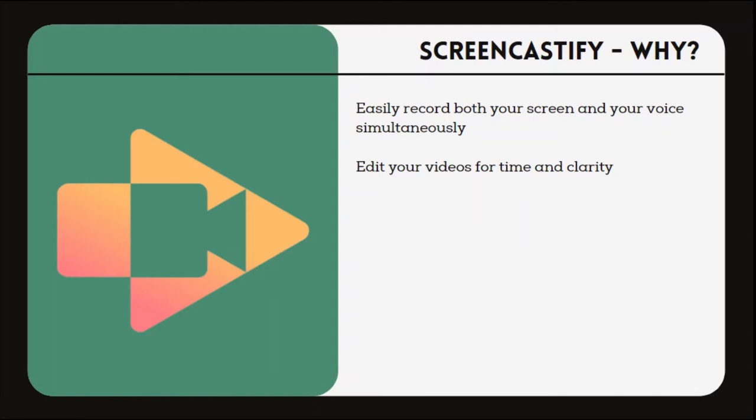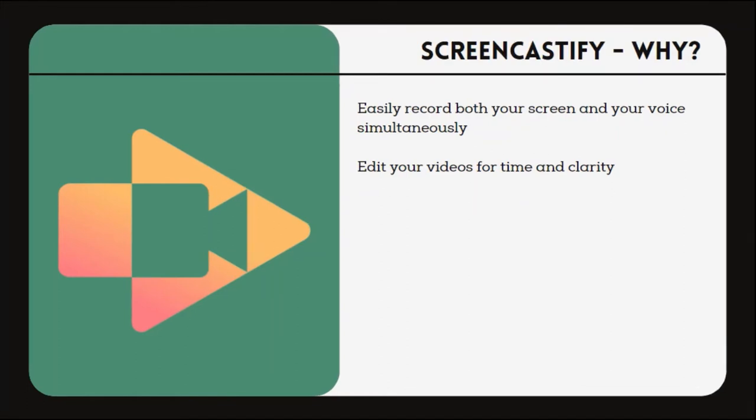Let's view an example. In this video, Screencastify was used to record while a Google slide deck was presented on the computer. This video was utilized both by students who needed extra help and by students who came into the class in the middle of the semester.